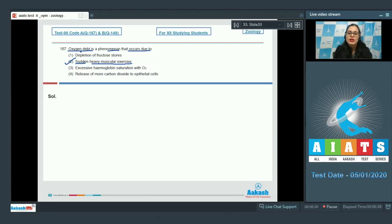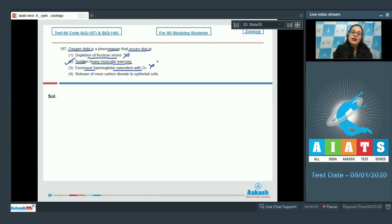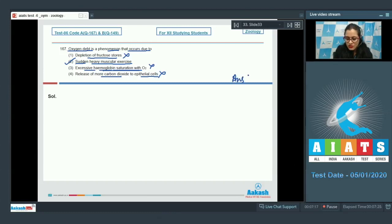During heavy muscular exercise there is an increase in physiological oxygen demand. Option 1, depletion of fructose stores, is incorrect. Option 3, excessive hemoglobin saturation with oxygen, is incorrect because during muscular exercise there would be dissociation and unloading of oxygen from hemoglobin, not saturation. Option 4, release of more carbon dioxide to epithelial cells, is also incorrect. The correct answer is option 2.